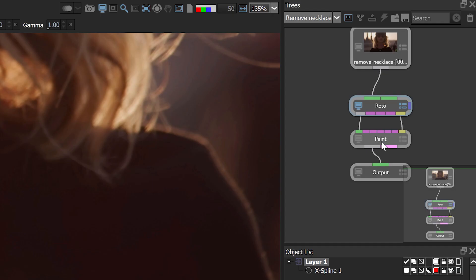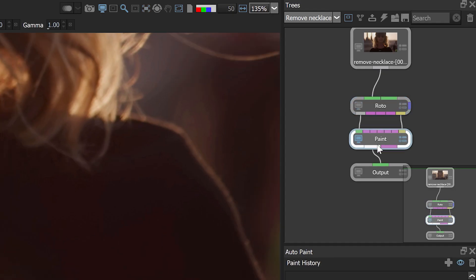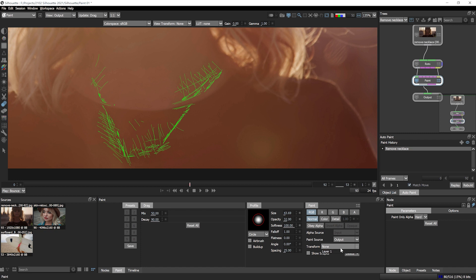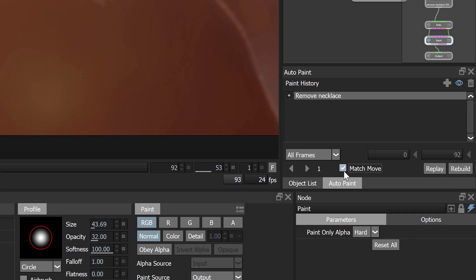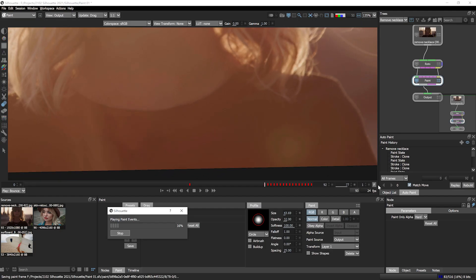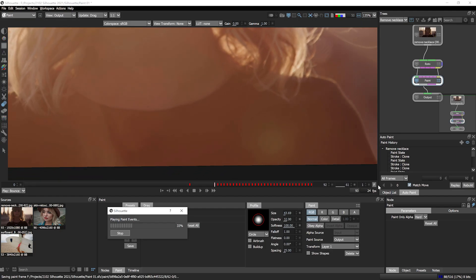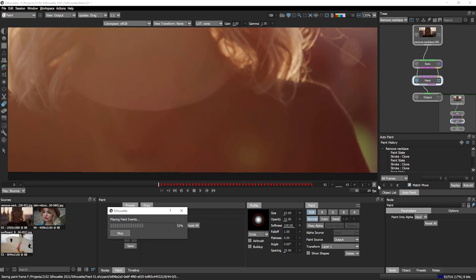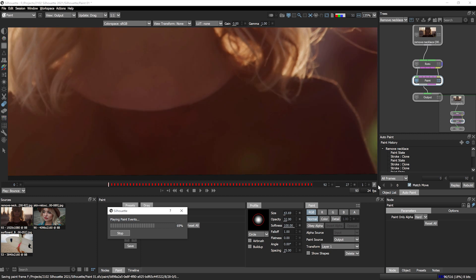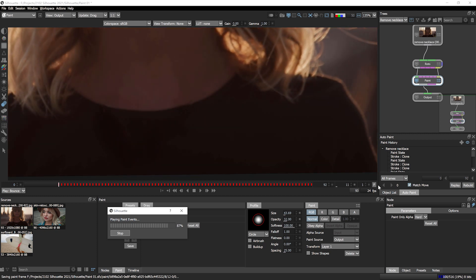Back in my paint node, I can choose the recently tracked layer and let auto paint match move all of my paint strokes across the shot. Now I can just sit back and let Silhouette do all the hard work for me.